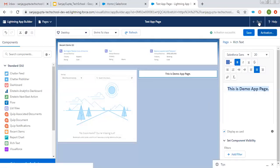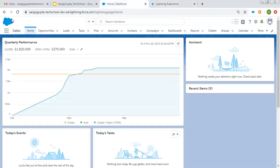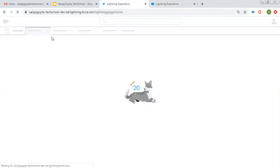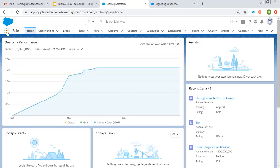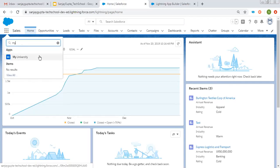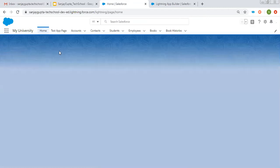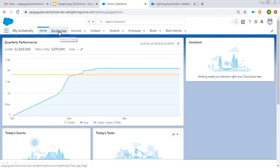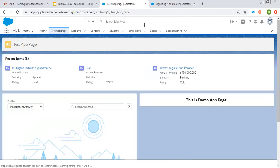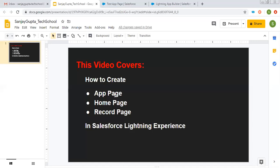Activation successful. Clicking on Back. If I refresh the Sales app, you will not see that app page. But if I select My University app — typing My University and opening it — here you can see Test App Page is available. You can click on it and the page you created will be available on that particular app. This way you can create an app page and place it on a particular app as a tab.